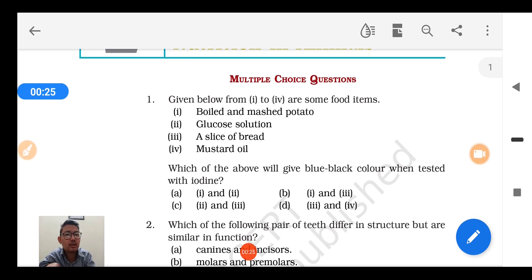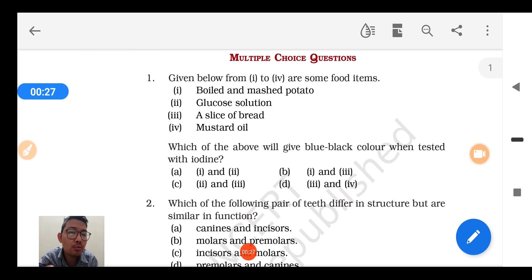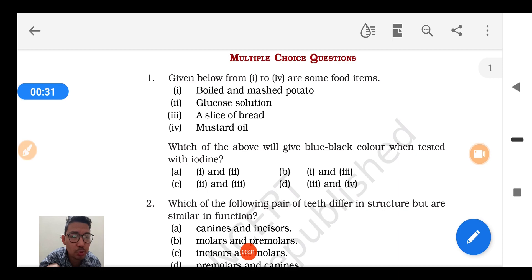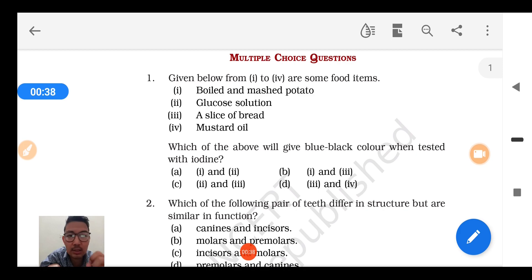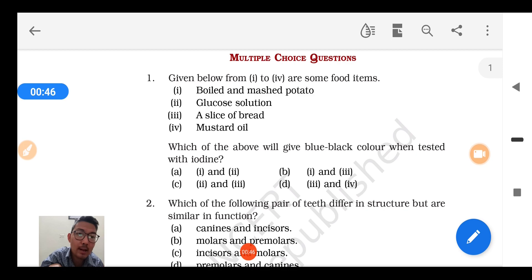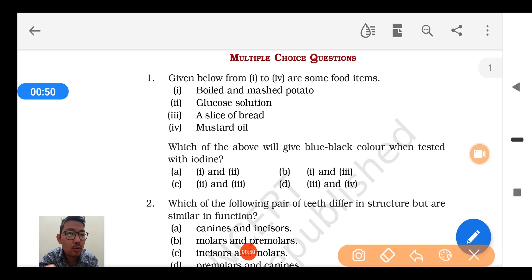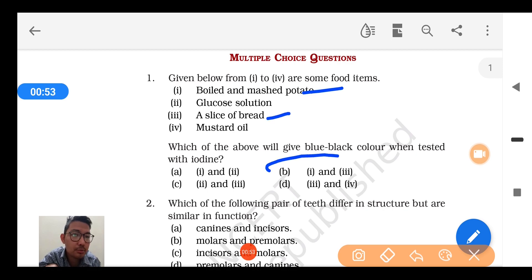Question number 1: Given below are some food items — boiled and mashed potatoes, glucose solution, slice of bread, and mustard oil. Which of the above will give blue-black color when tested with iodine? We know that starch items on treating with iodine give blue-black color. Potato contains starch and bread contains starch, so option B is the correct one.